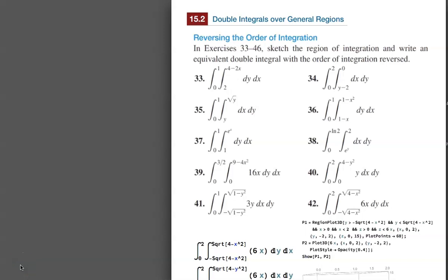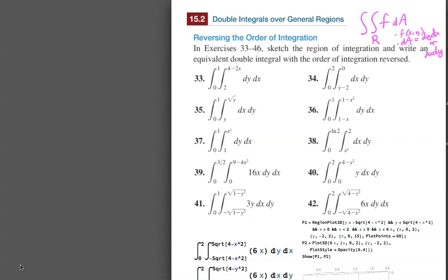In this video, we address double integrals again over a general region. The function f is a function of two variables, and dA is one of two choices: dY dX or dX dY. The subject of this video is to take a given integral and figure out how to write it in the reverse order of integration — switching from dY dX to dX dY.